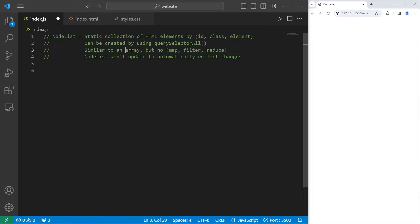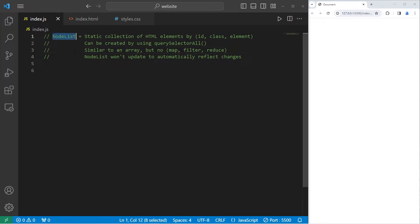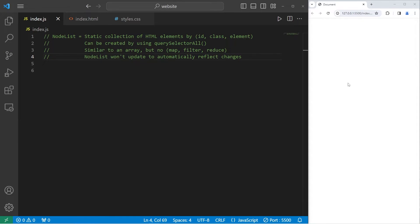Node lists are similar to an array, but they don't have a built-in map, filter, or reduce method. They do have a forEach method at least. An important thing to note with node lists is that they won't update automatically to reflect changes to the DOM. For example, if you were to remove an element from the DOM and it's within a node list, you would also have to separately remove that element from the node list.